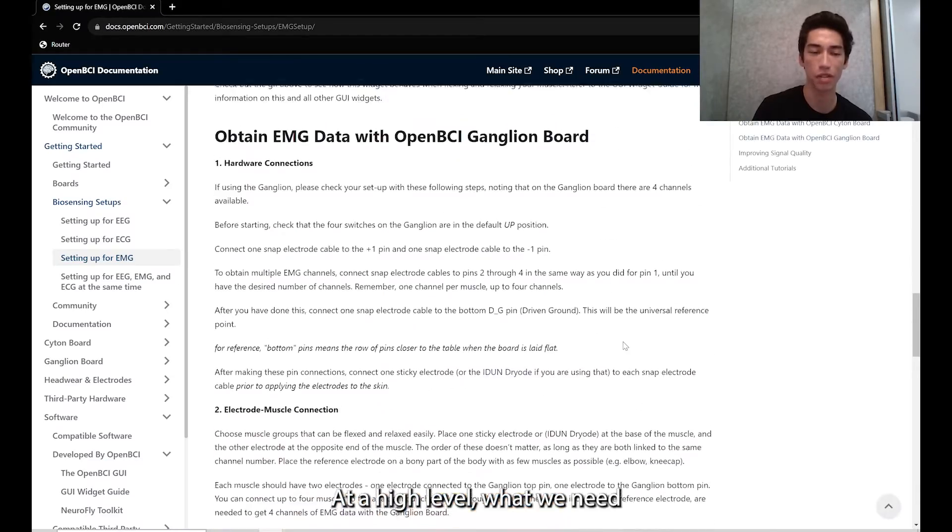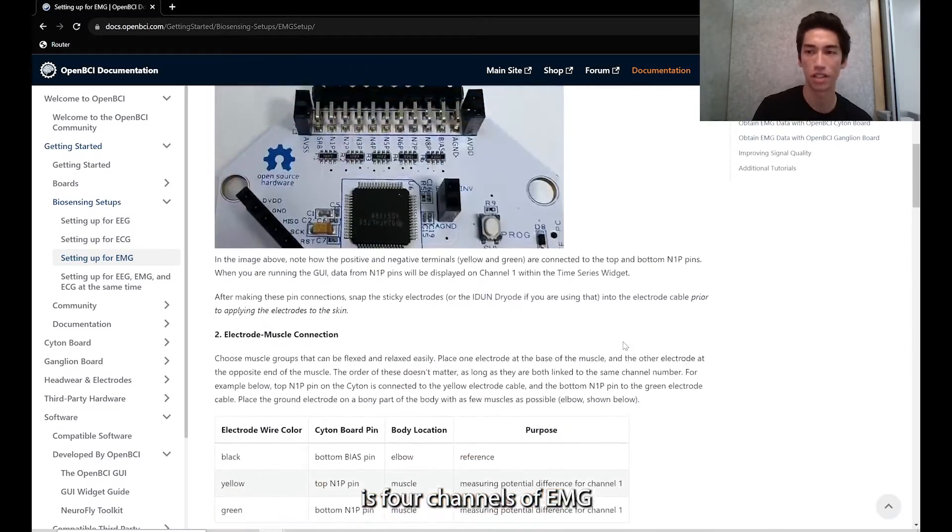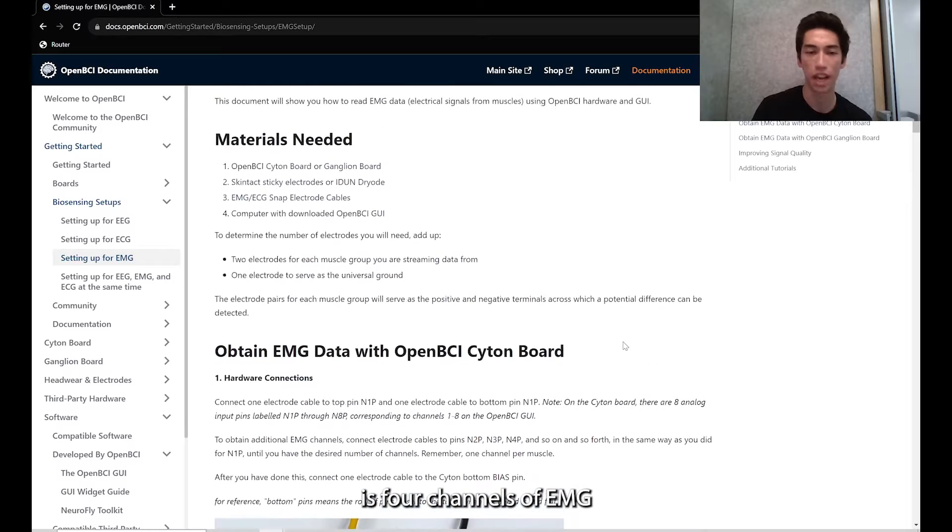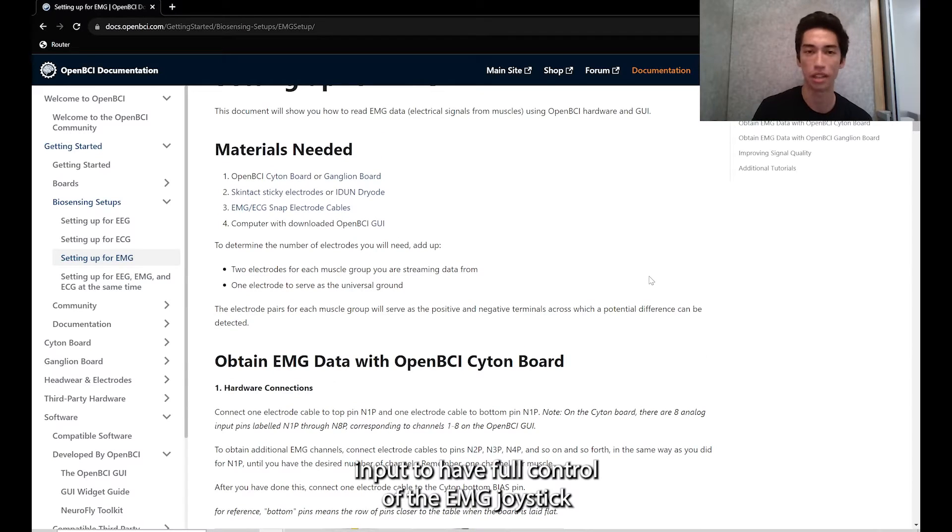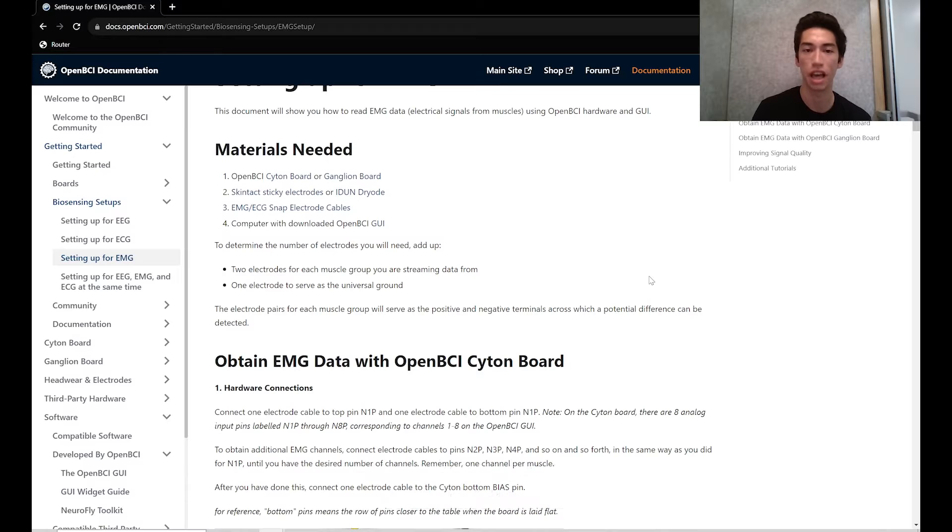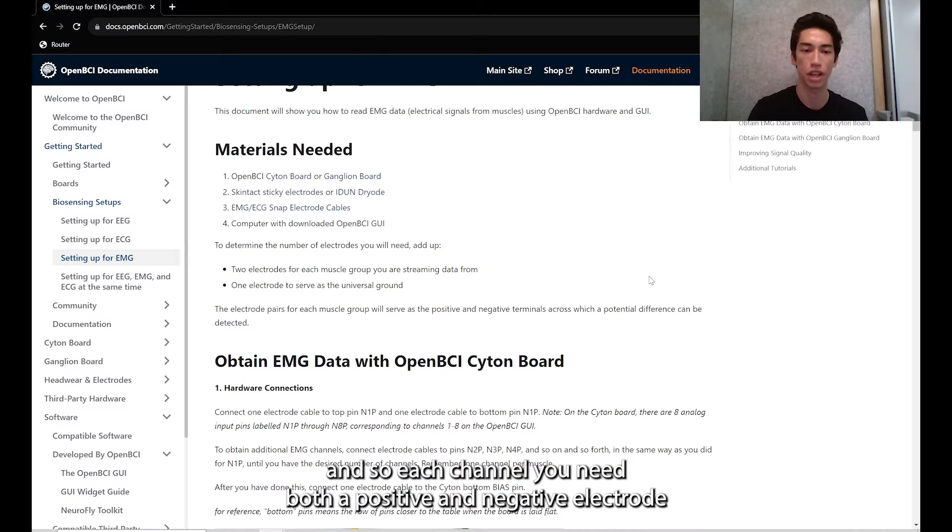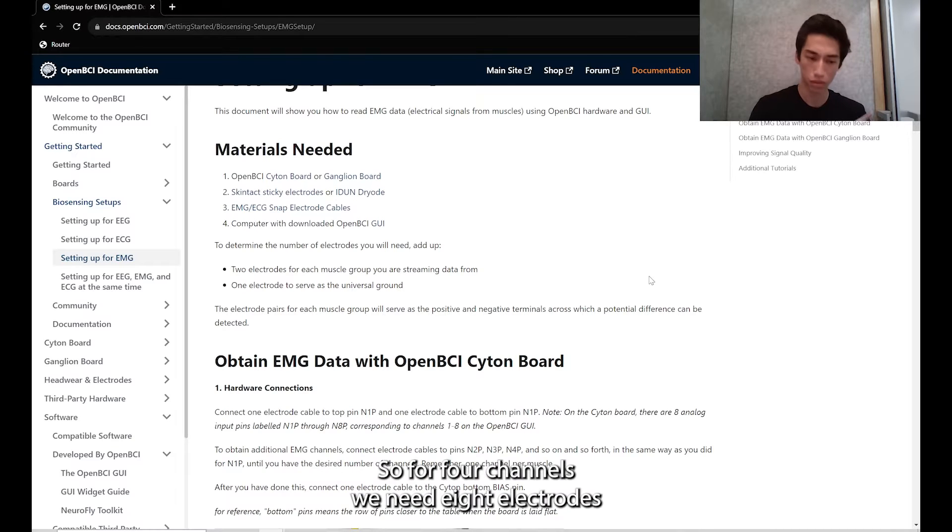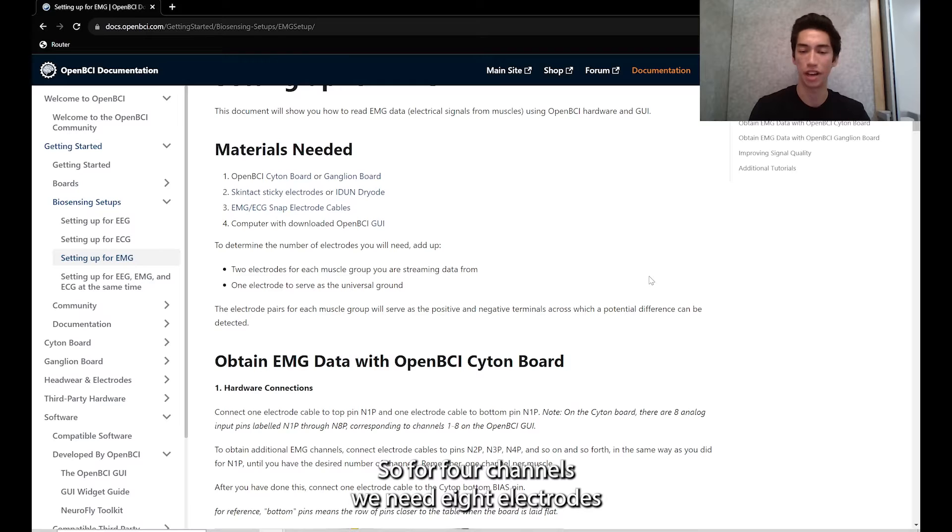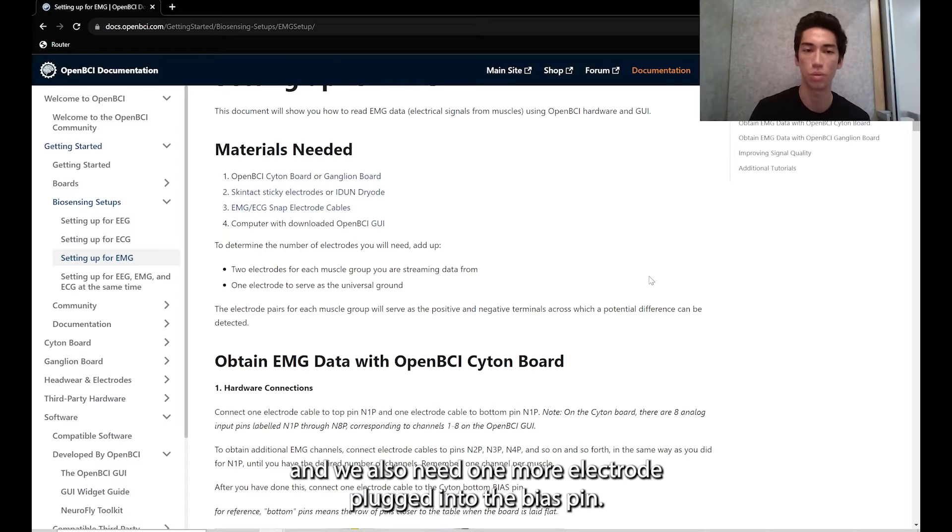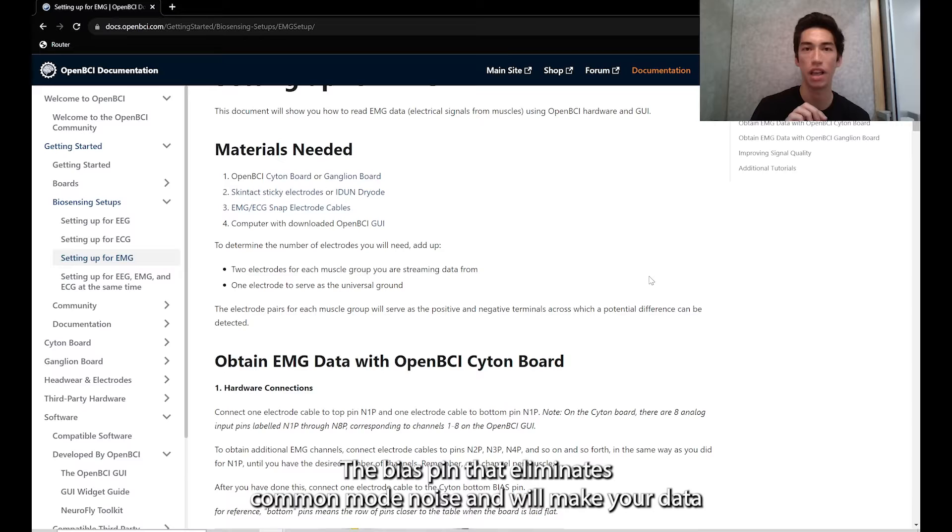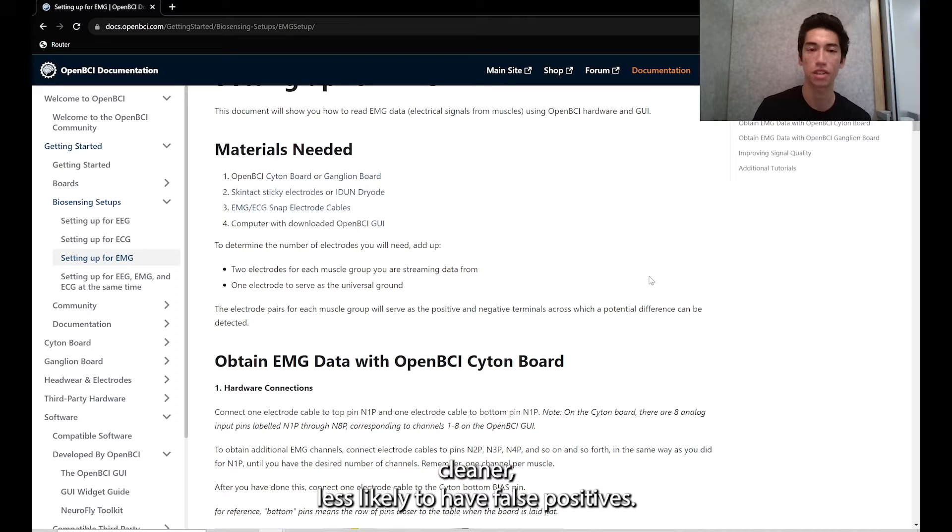At a high level, what we need is four channels of EMG input to have full control of the EMG joystick. Each channel needs both a positive and negative electrode, and the muscle activity is measured between the two. So for four channels, we need eight electrodes. We also need one more electrode plugged into the bias pin. The bias pin eliminates common mode noise and will make your data cleaner, less likely to have false positives.